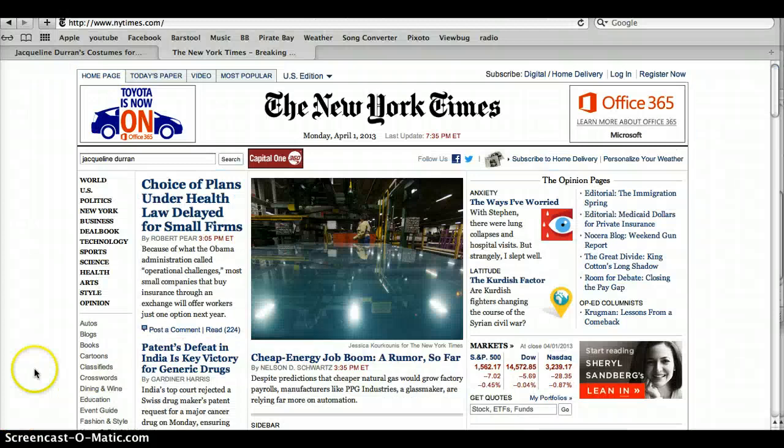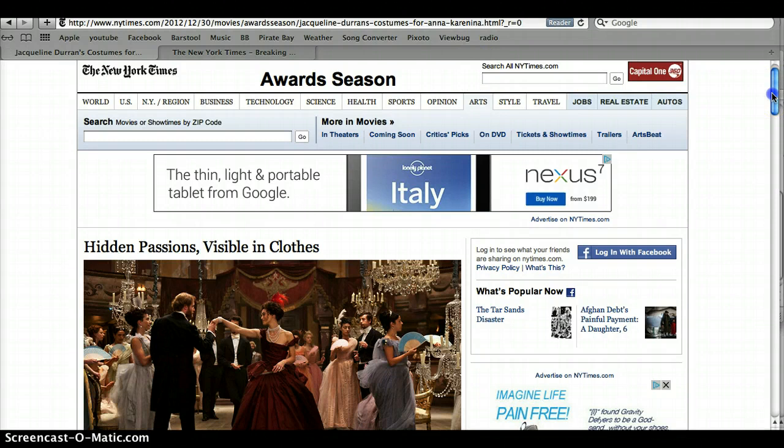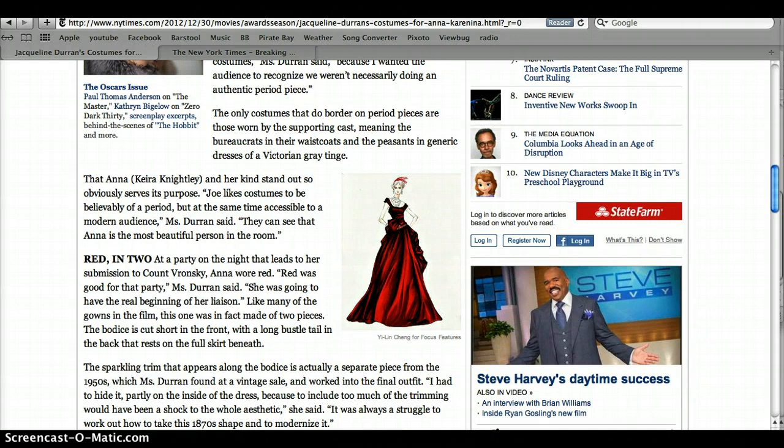One of the last searches we did was to find a trade journal. We looked on the New York Times because it is a respectable source. The source we found was really informative because not only did it talk about Jacqueline Duran's pieces, but it showed images from the movies and sketches of the costumes, giving us a better understanding of her work and how it earned an Academy Award and Oscar nomination.